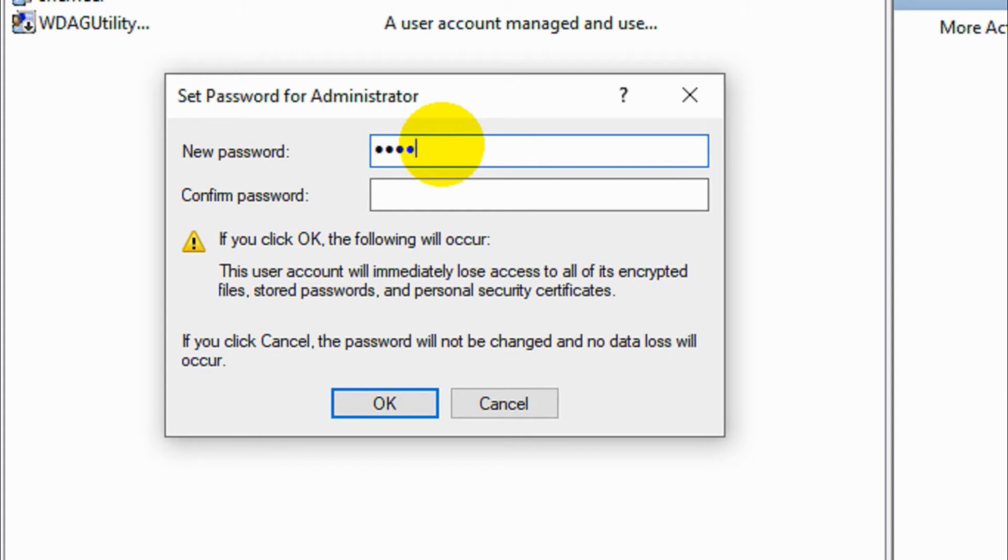So I'm going to give my password and confirming it.